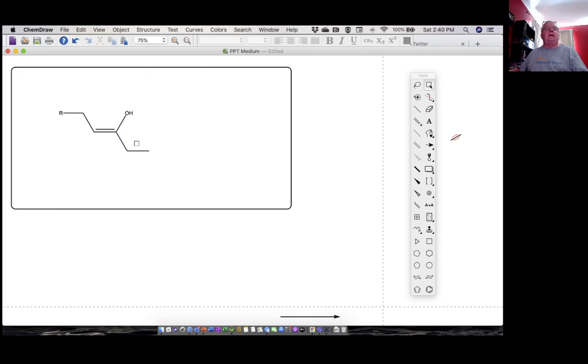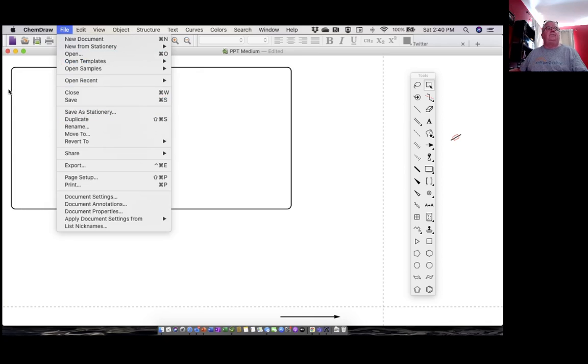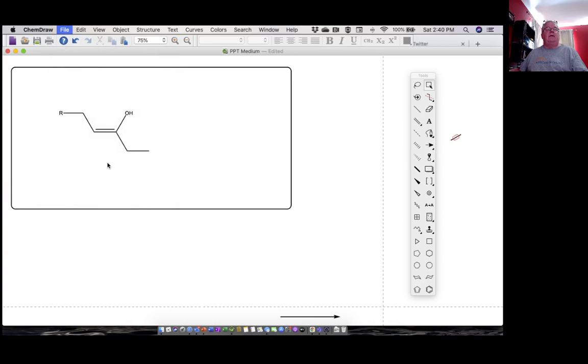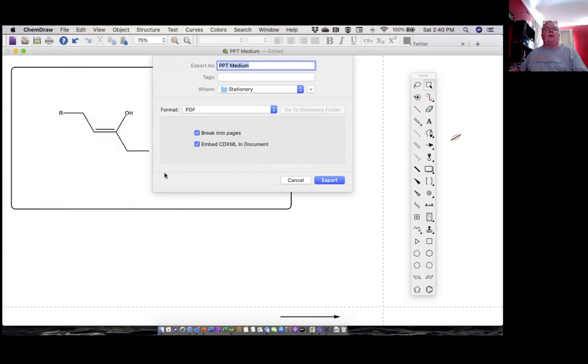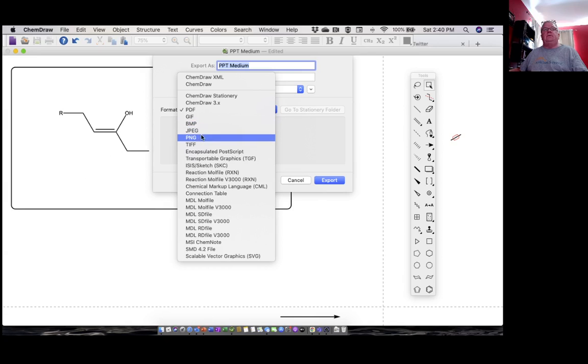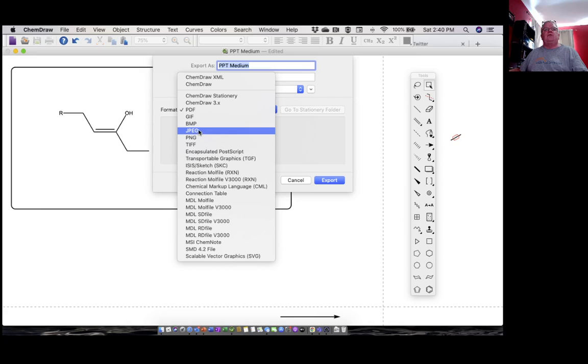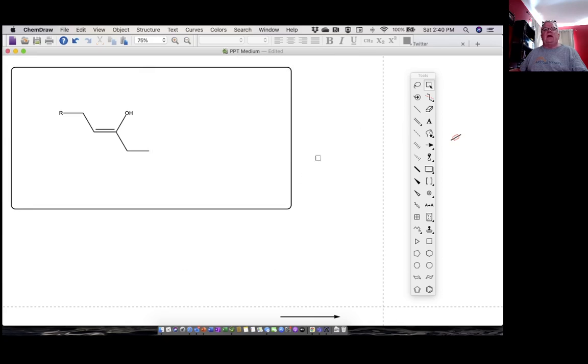There's a couple of different things you can do. You can save this, or rather export it. I could export it in any format I want. You need a picture format, so it could be GIF, BMP, JPEG, PNG, TIF. I typically use PNG—it gets a little bit more resolution. Most people are going to use JPEG or GIFs, but I'm not going to do that. I have another way that I do it.